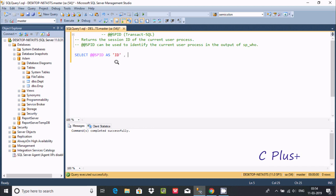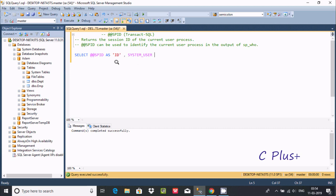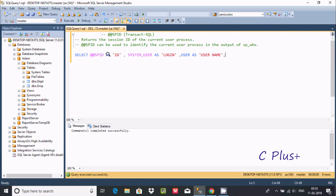Now after writing session, add SYSTEM_USER here giving the alias 'login_name'. Now after that use USER, and give the alias 'user_name'. Close with a semicolon. This is the query for @@SPID, which returns the session ID for the current user. Now execute and check.